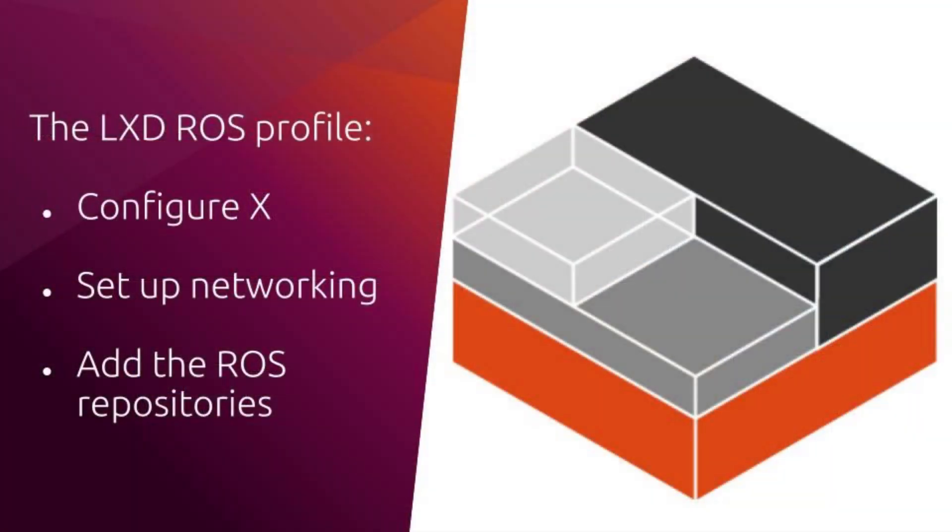LXD containers are all set up using an initial profile. We're going to create a profile specific for our ROS containers, and that profile is going to have three parts to it. First of all, it's going to enable a graphical environment for X windows, so we can install tools and use tools like RQT and RViz.